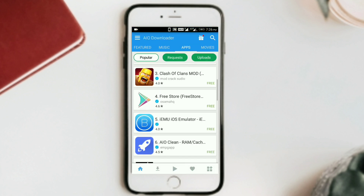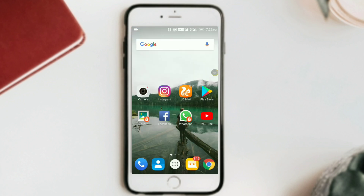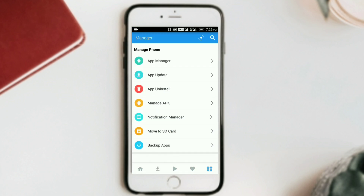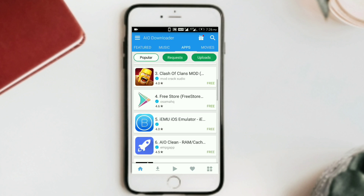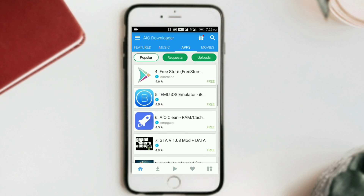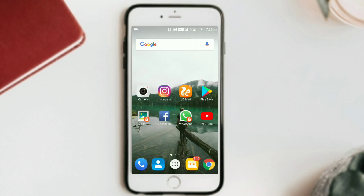In the right corner, I am going to click on floating windows. You can see here: App Manager, App Update, Install, Manage App, APK, Notification Manager, Move to Edit, and Backup Apps. So you can manage all your Android apps according to your requirements. This is a good application if you want to run iOS applications on your phone.